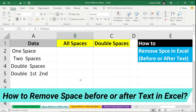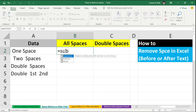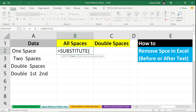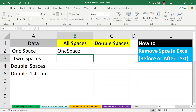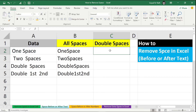To remove all spaces before or after text in Excel, you can use the SUBSTITUTE formula. Type: equal to SUBSTITUTE, select your text, comma, then the old text is double quote space double quote, then comma, then double quote without space, and close the bracket. Now it will remove all the spaces in Excel.